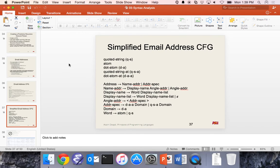Homework one will be graded by Wednesday at the latest. The project and grades will be posted on Blackboard — I think most of them are posting either today or tomorrow. All the grade stuff should be on Blackboard.